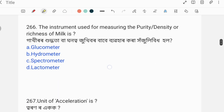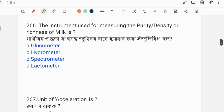The instrument used for measuring the purity or density or richness of milk — what instrument is used for this? The answer is Lactometer. Lactometer is used to measure the purity of milk.